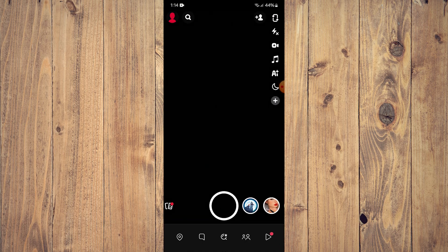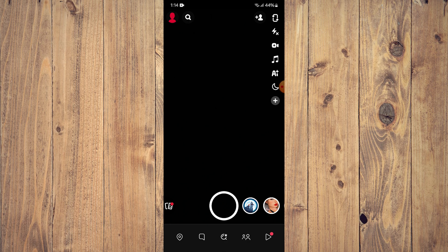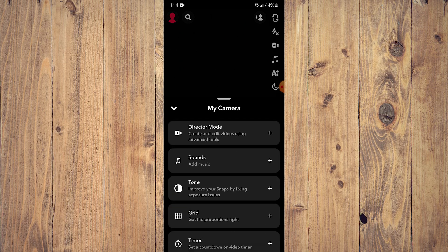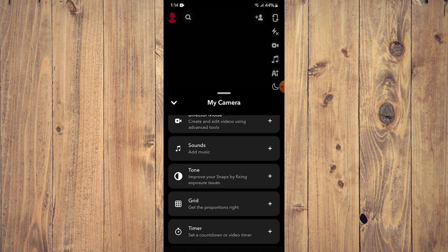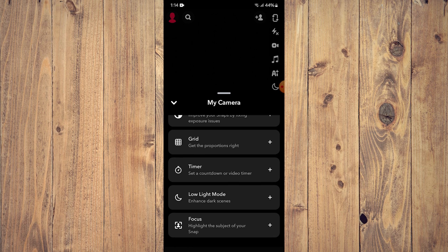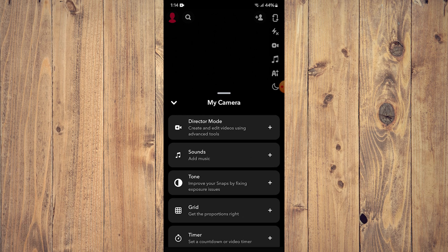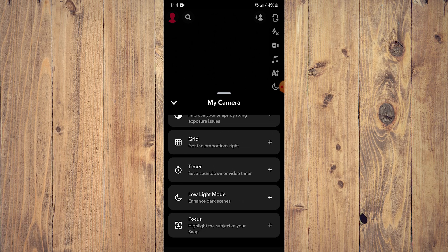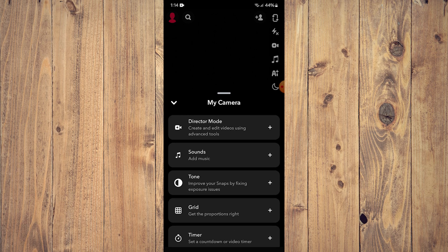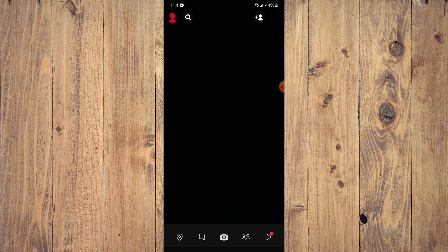What you want to do is once you're in your camera, tap on the small menu on the upper right corner. Tap on the plus icon here, like so. And here what you want to do is tap on the very first option, which is Director Mode. So tap on that.